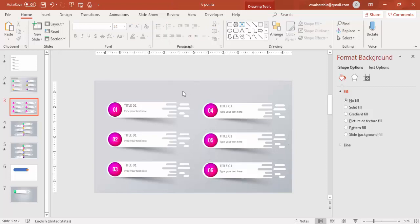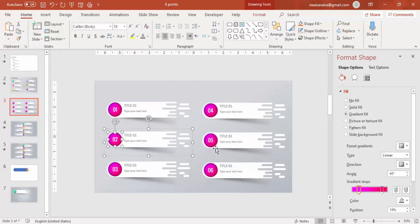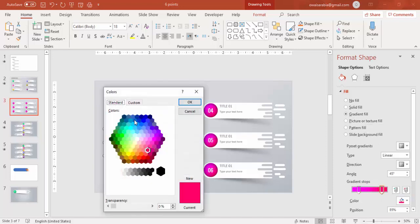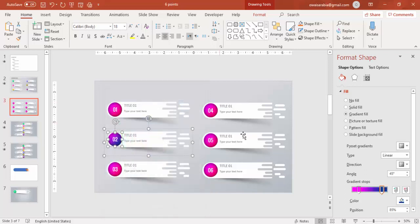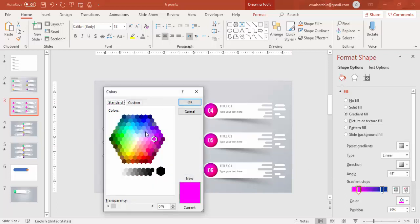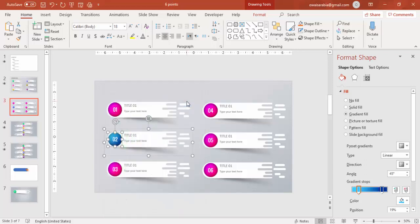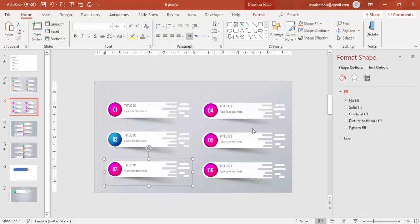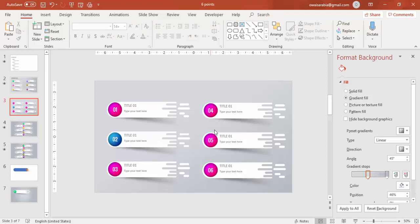Likewise, you can change the color — select each item and give some two different color combinations. Maybe I'll give a blue here and a light blue color for the next one. Change all these colors for each item.